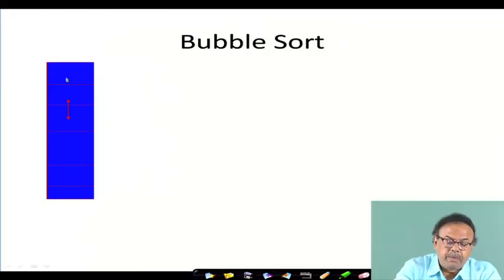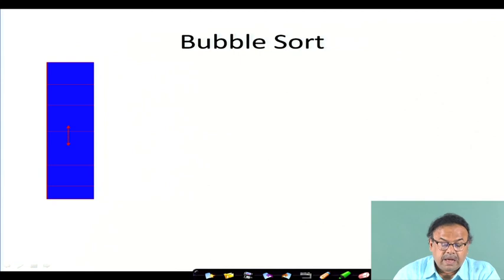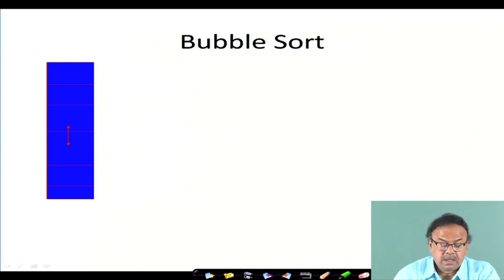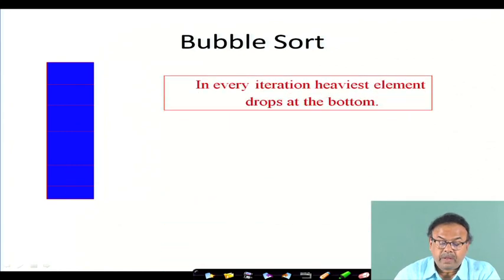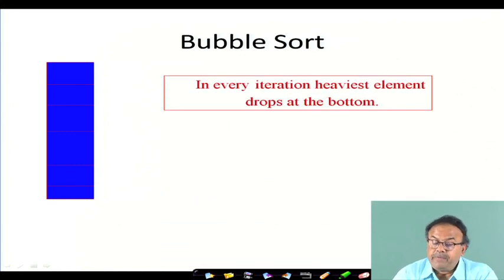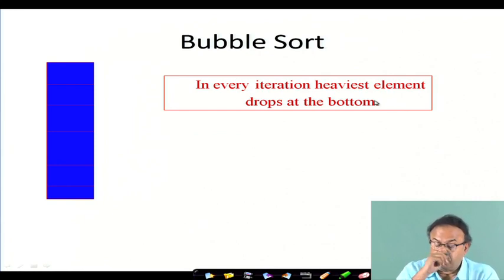In bubble sort, we first compare between two adjacent elements, then the next two, and so on, going through the array and pushing elements. In every iteration, the heaviest element drops to the bottom.